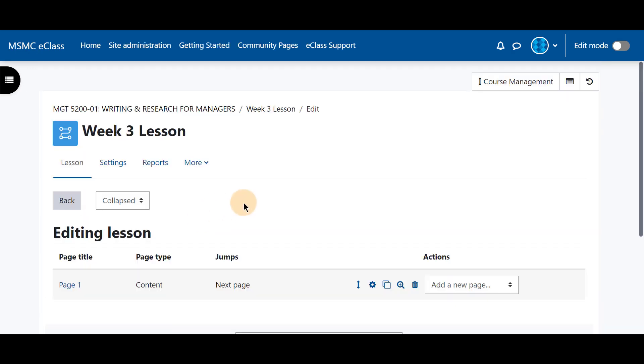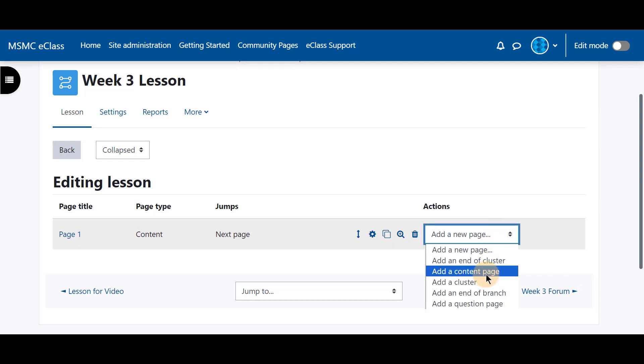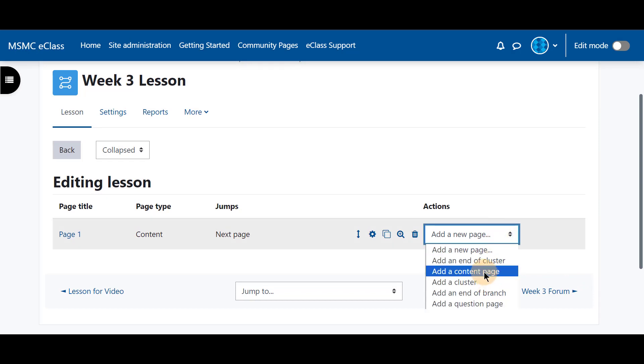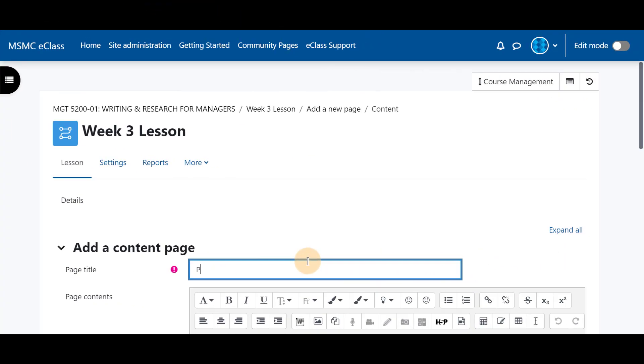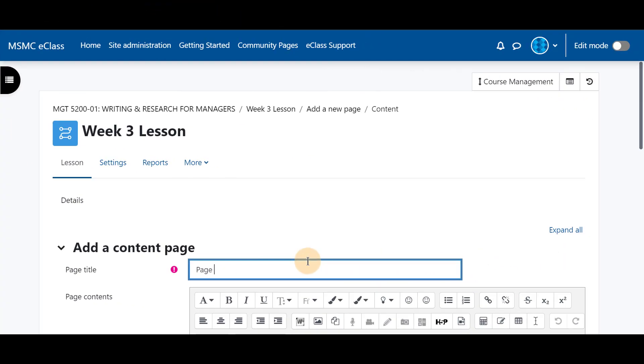To add more pages from the drop-down menu here on the right we could scroll down and add a content page again. We can label this as page 2.